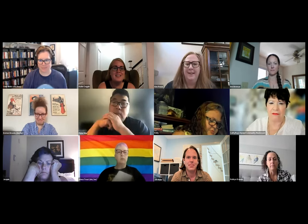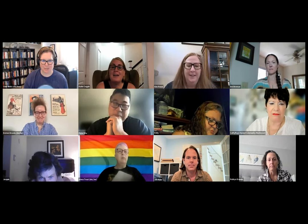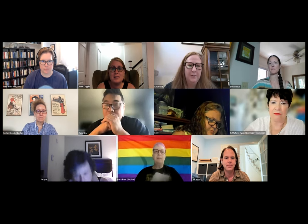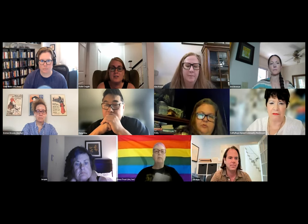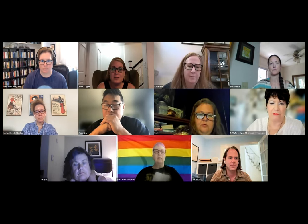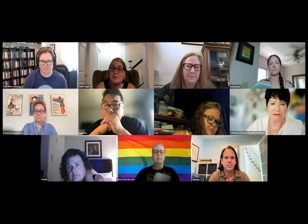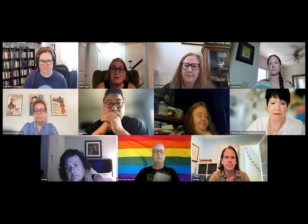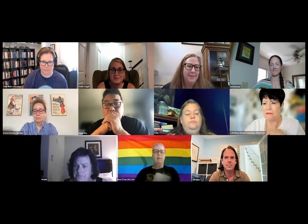I really appreciate you all coming for an extra day for this conference to listen to us. This is something we're really passionate about. If you have more questions and want to talk to us more, you can email us. Thank you, Chris, for facilitating today. We just really appreciate all of you.